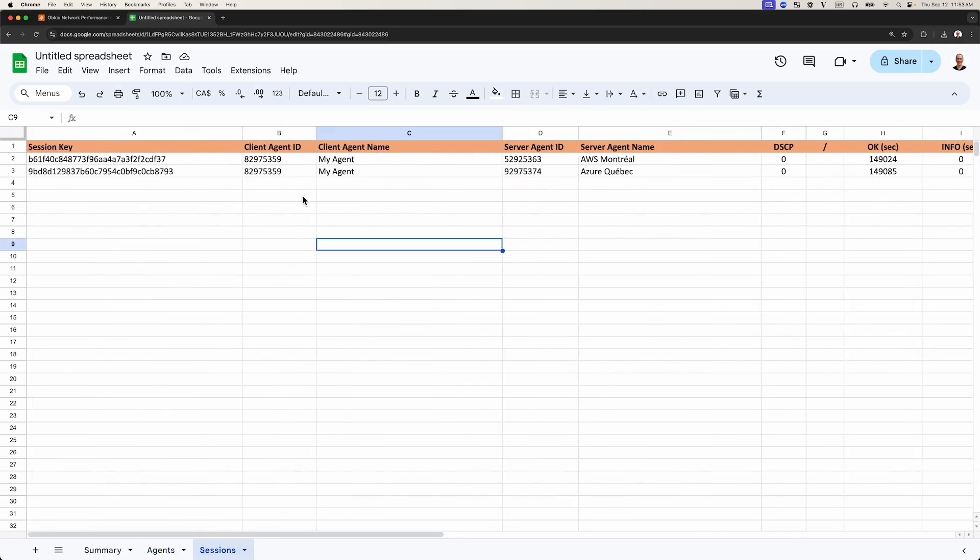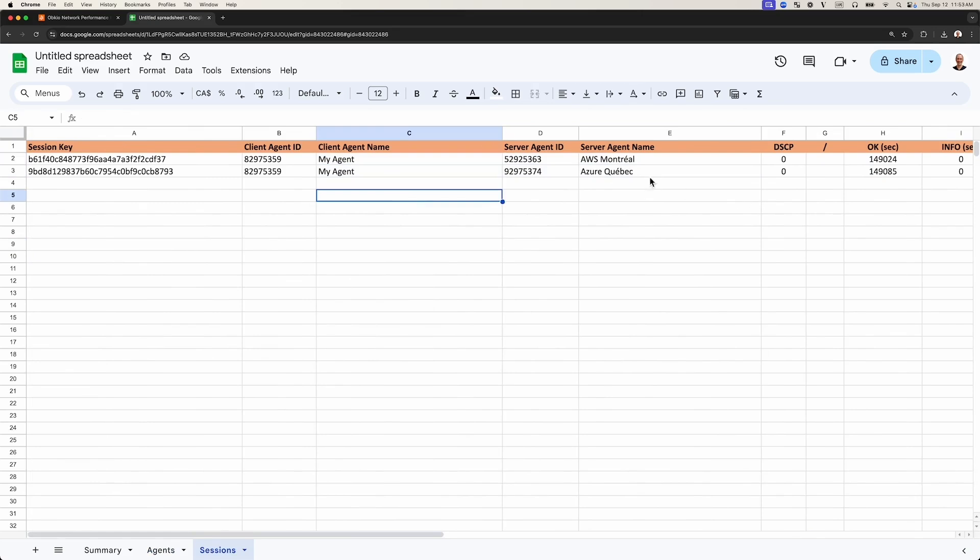The Sessions tab gives you the same information, but really from a specific monitoring sessions point of view. Since there are only two sessions in this account, we're going to have the same information, but based on the monitoring sessions from the app.